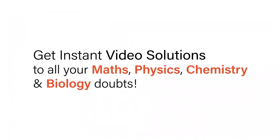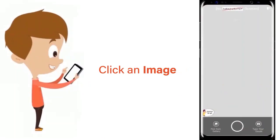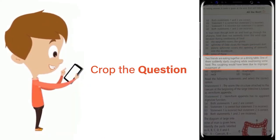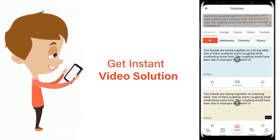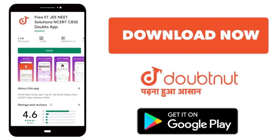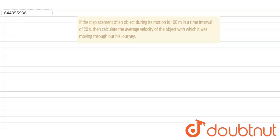With Doubtnet, get instant video solutions to all your math, physics, chemistry, and biology doubts. Just click the image of the question, crop it, and get instant video solution. Download Doubtnet app today. Hi, here is the question: if